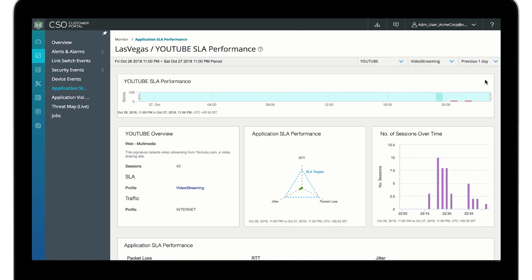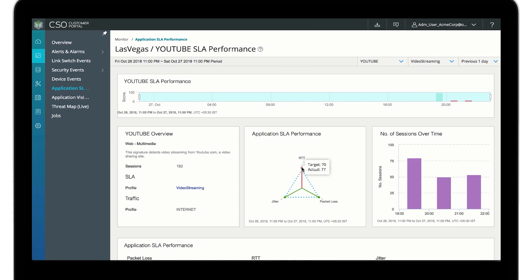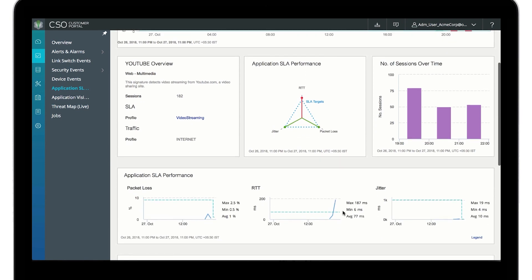However, the round-trip time for YouTube has exceeded its SLA target.